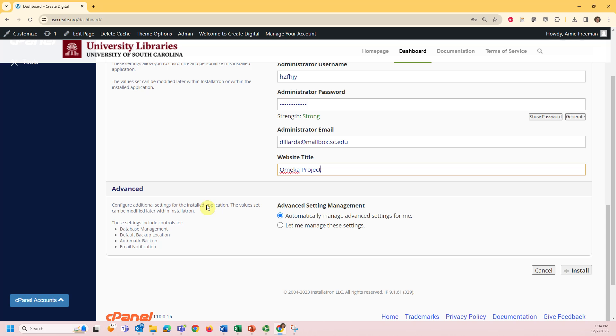I suggest allowing your settings to be automatically managed, but if you're comfortable making adjustments, you can do so in the advanced section. Once you've completed each field, select the install button at the bottom right of the screen.